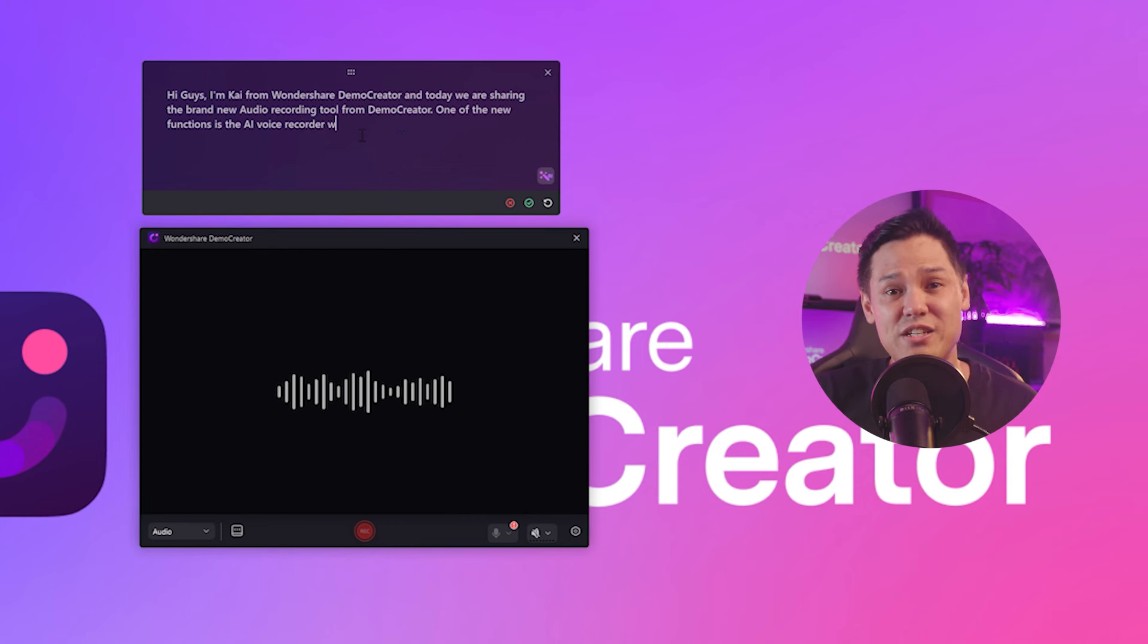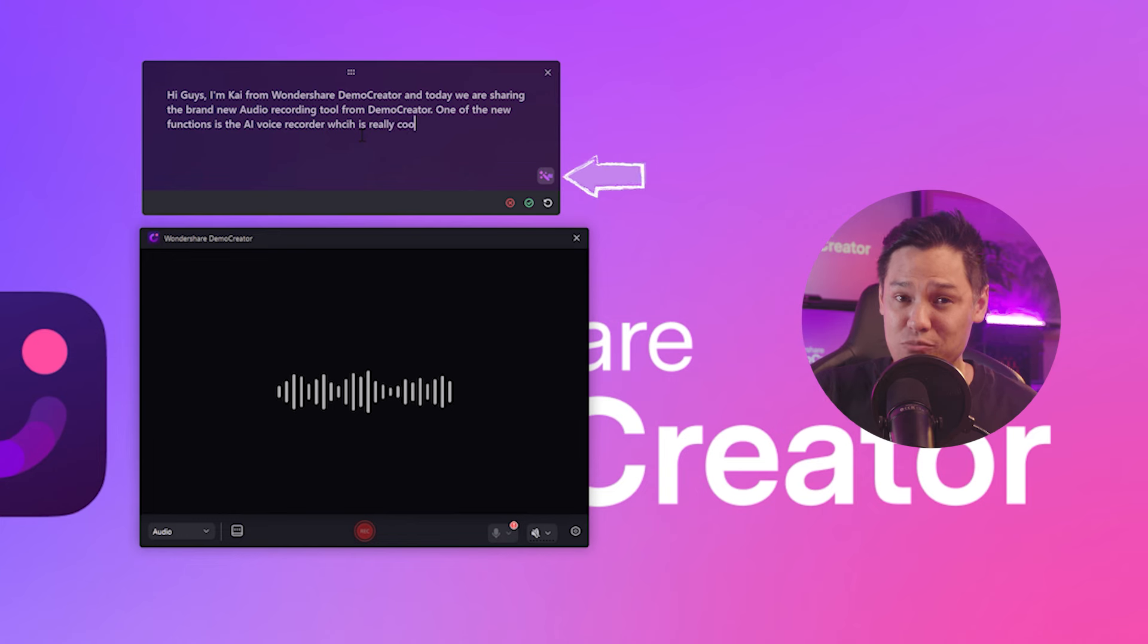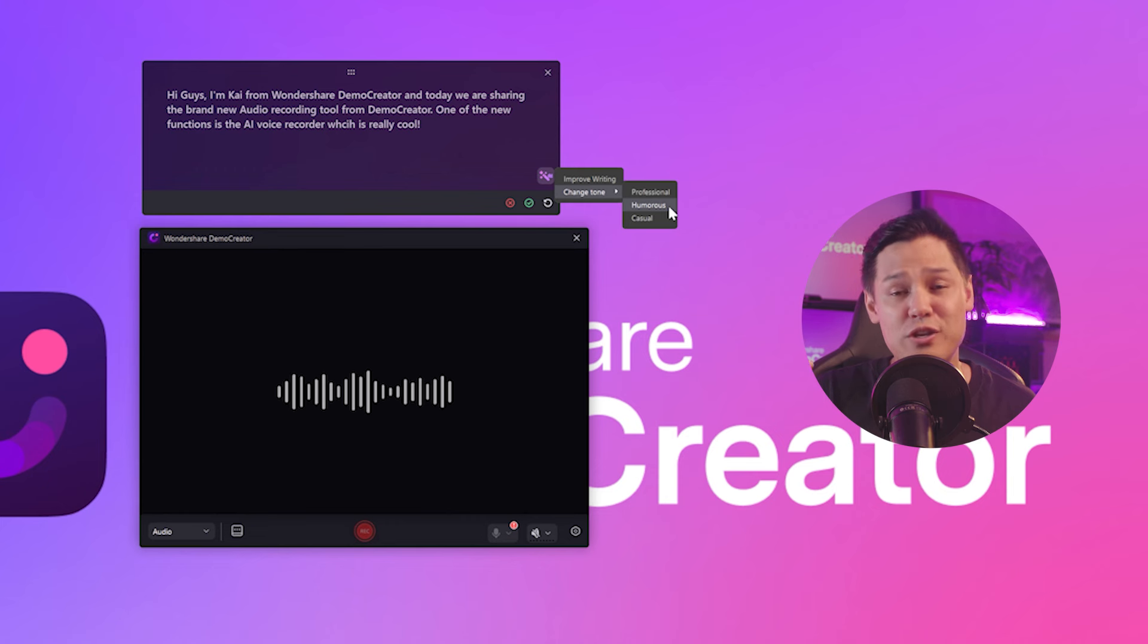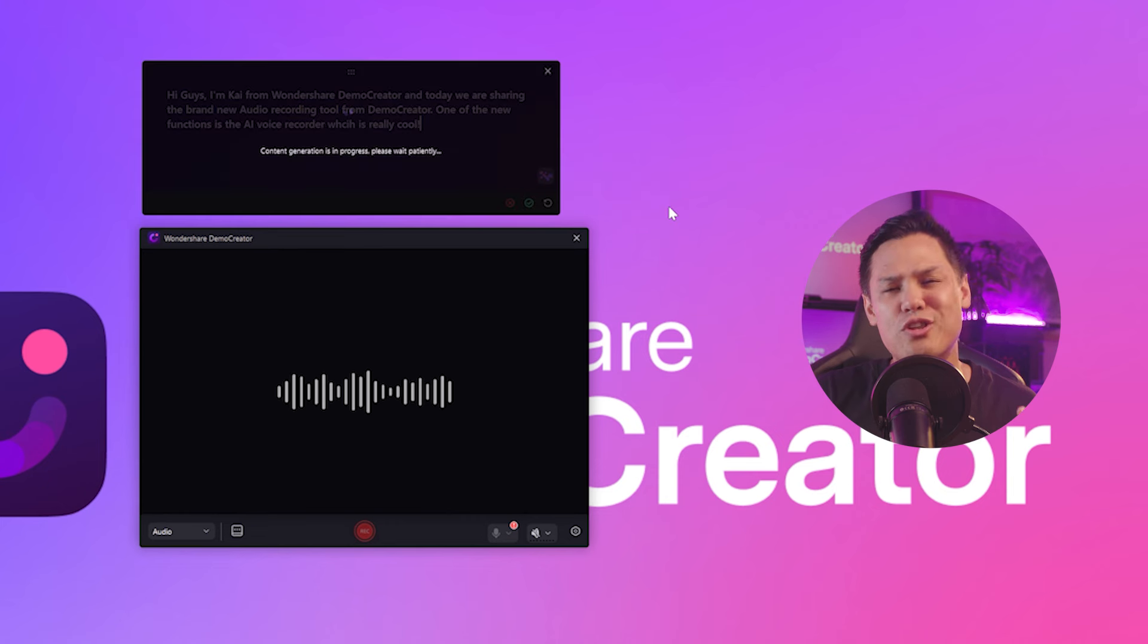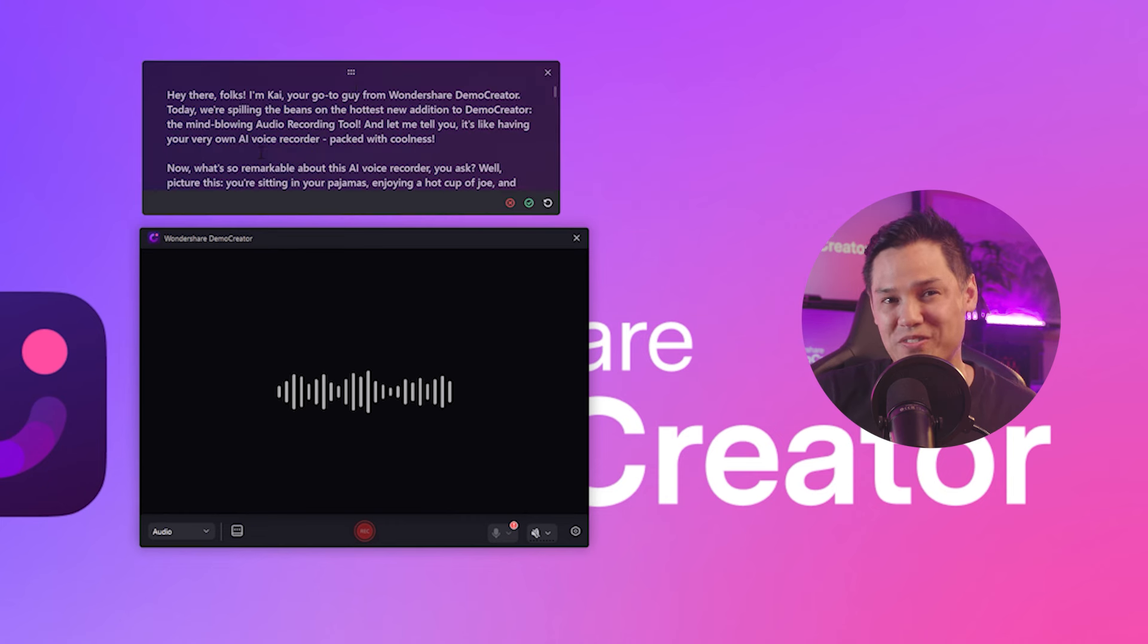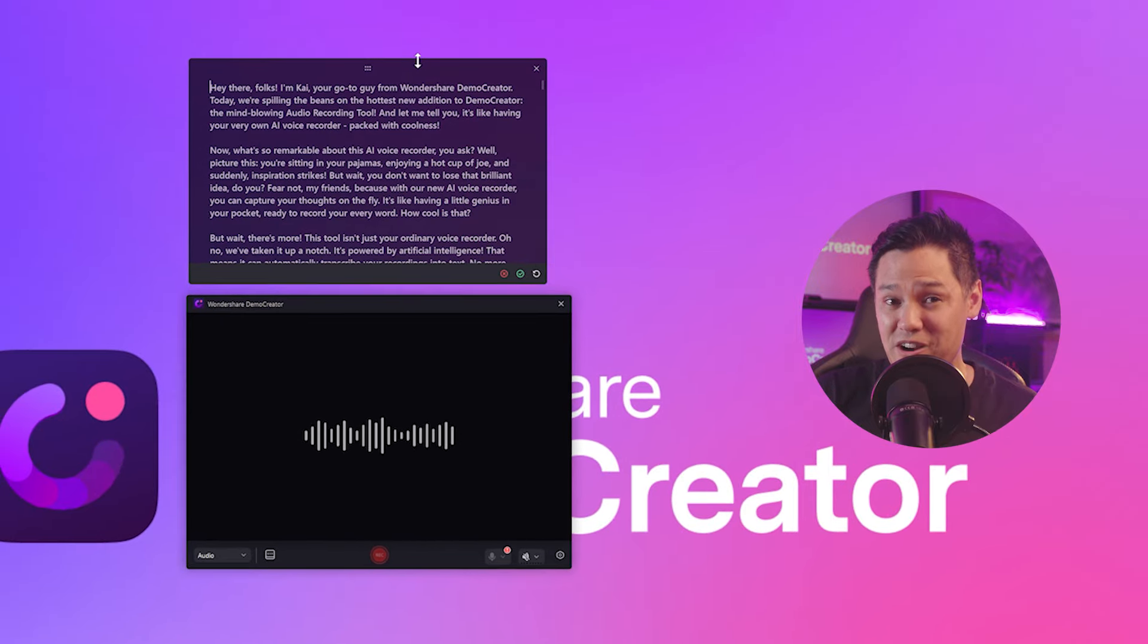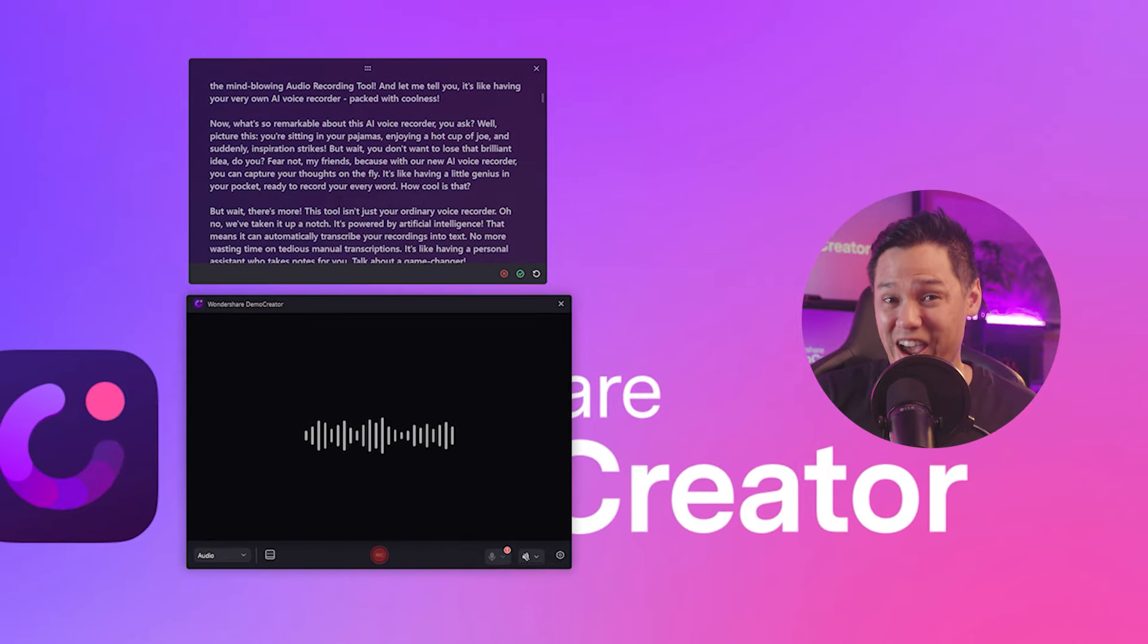Additionally, you can use the AI Writer in the bottom right corner to enhance your script, to rewrite it in different tones such as professional, humorous, or casual. Let me choose the humorous tone. After a few seconds, your AI rewritten scripts are ready. This is cool, right?